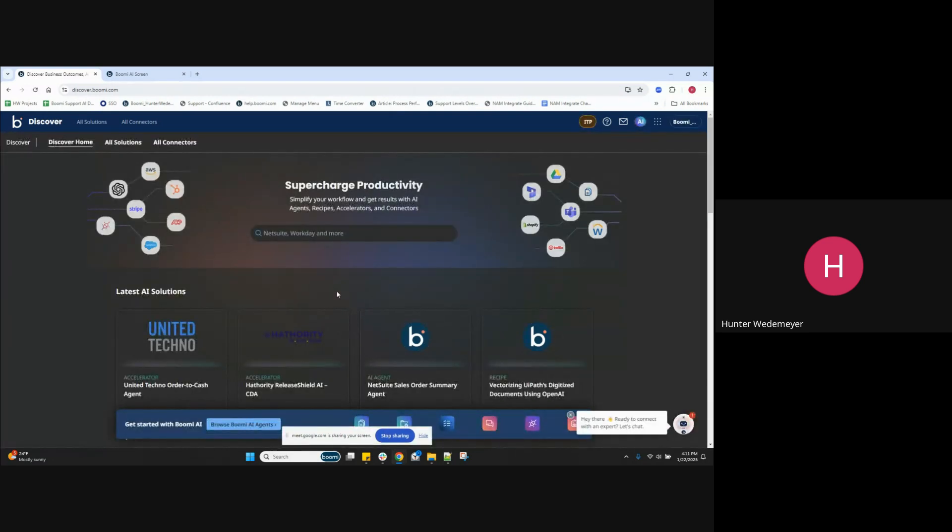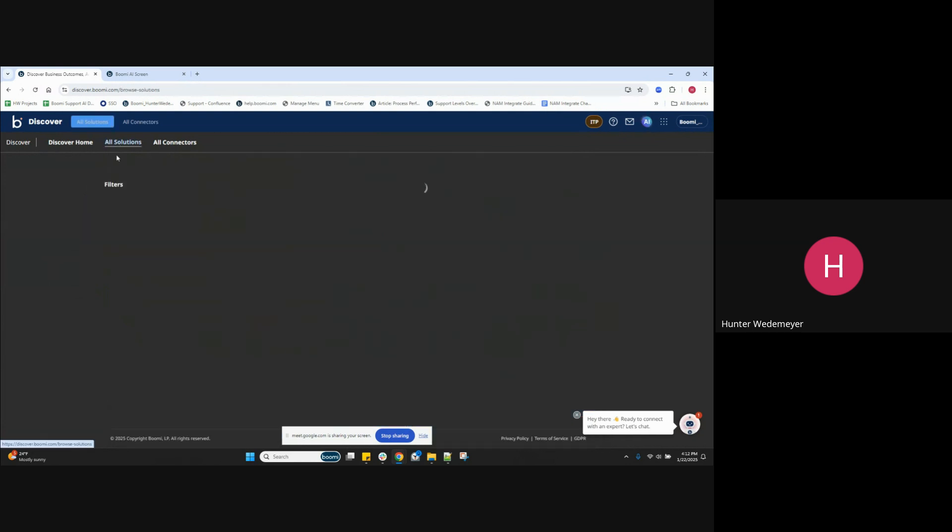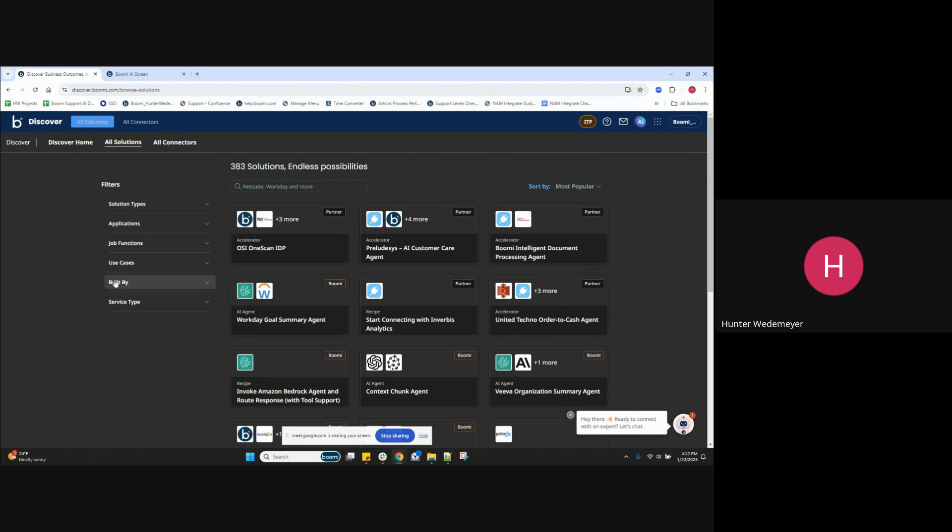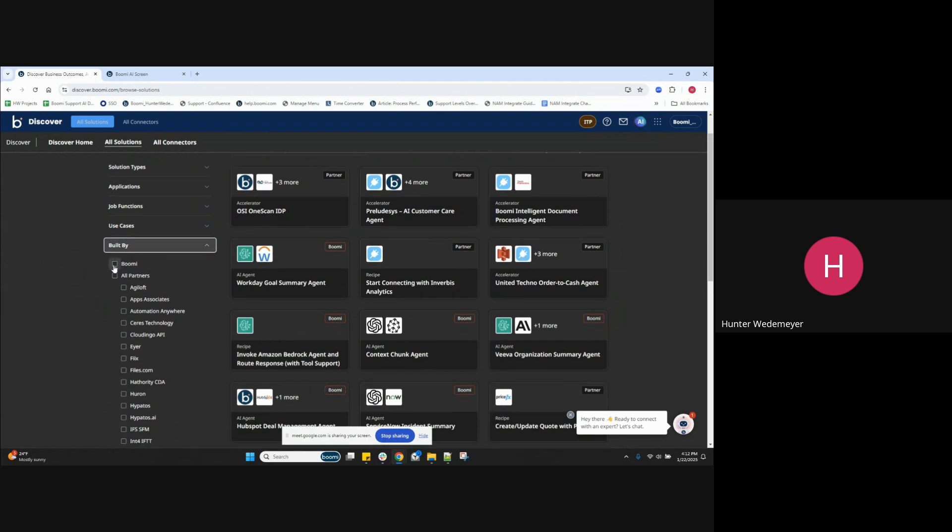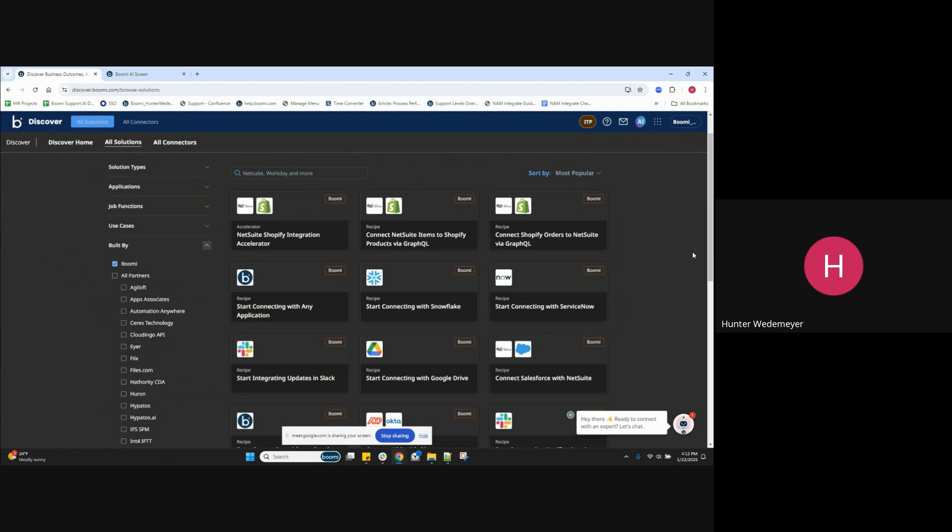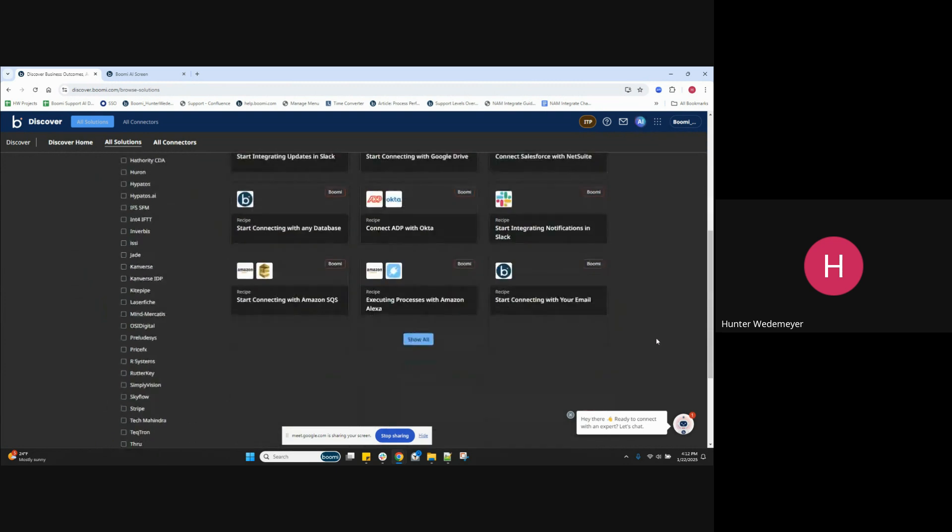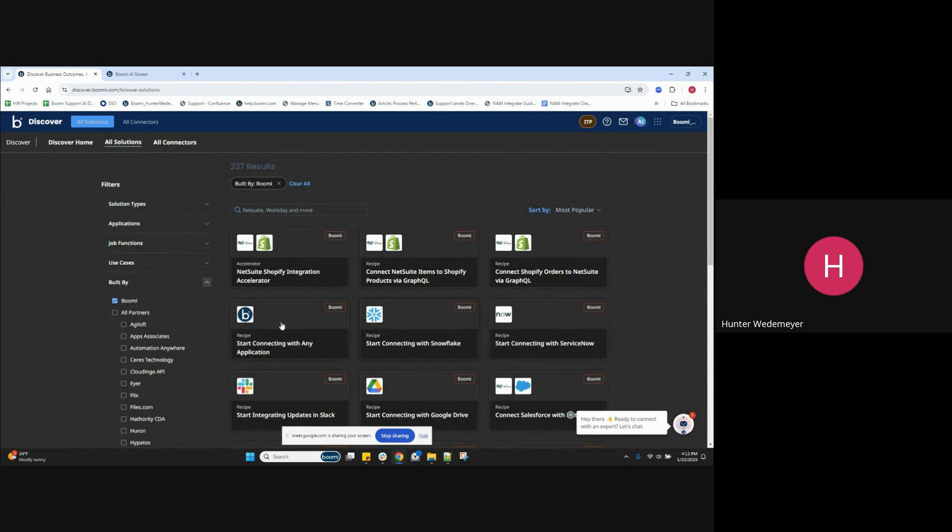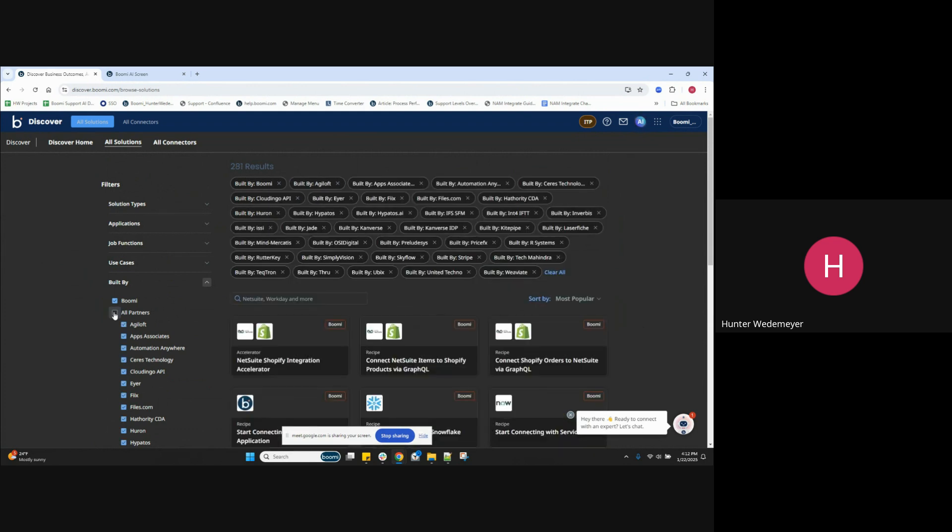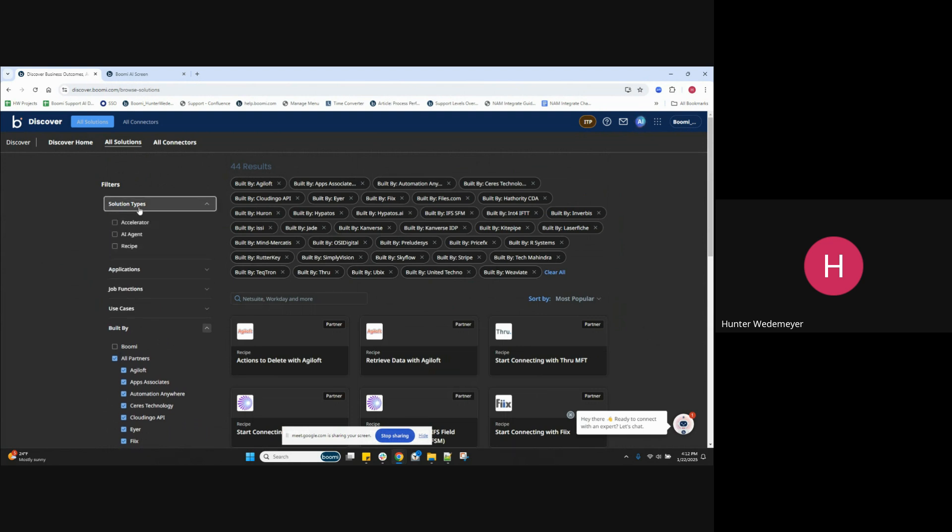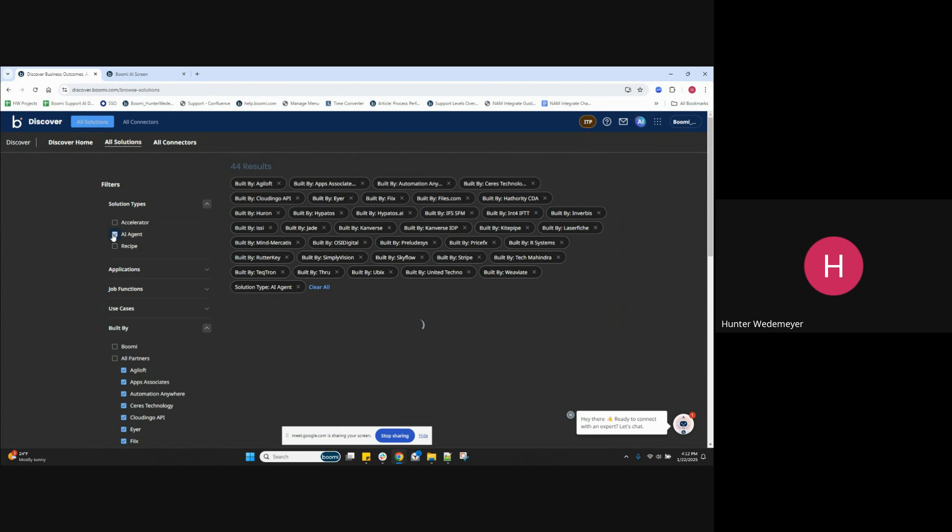All right, and from Boomy Discover, let's very quickly go to all solutions. Use this build by dropdown, where we can see the Boomy user-created AI agents and jump-starts and recipes as well as the partners as well. I also probably should use this AI agent option to filter.